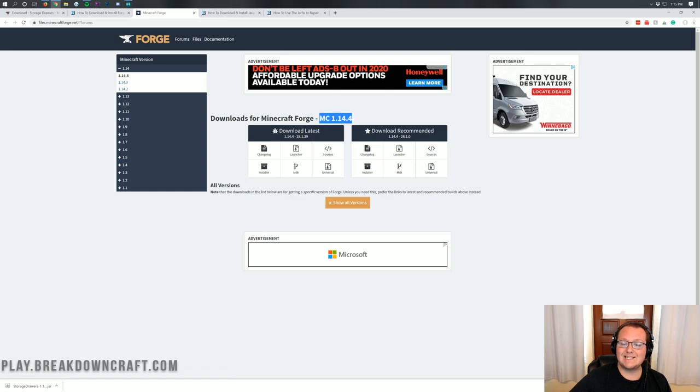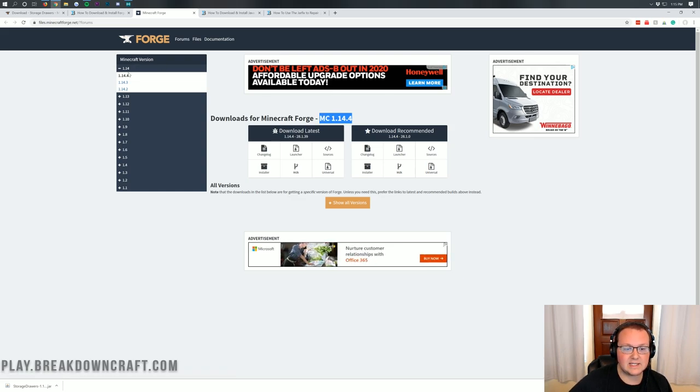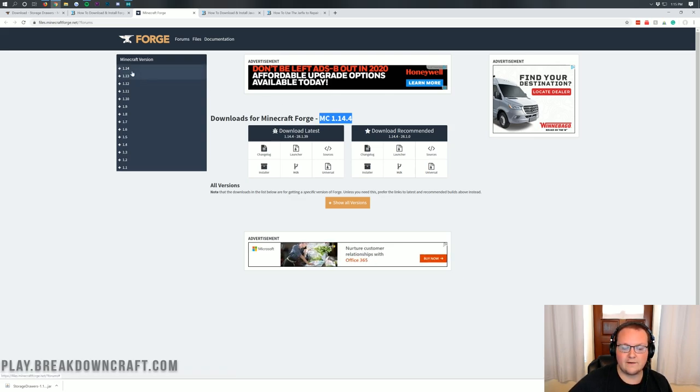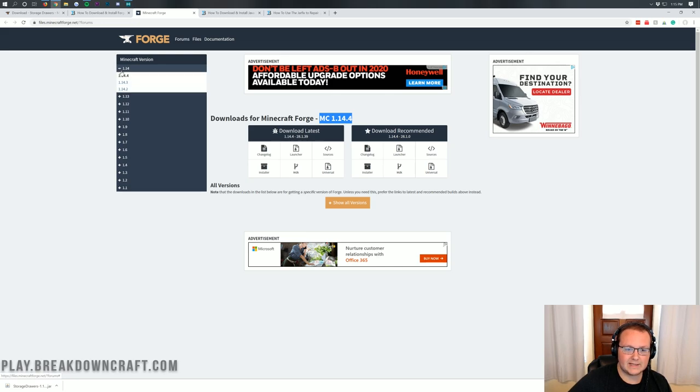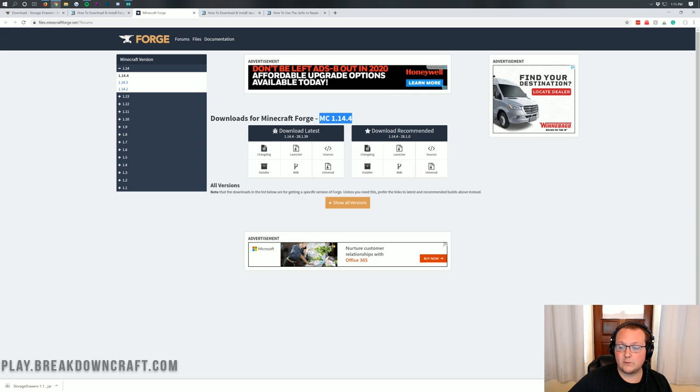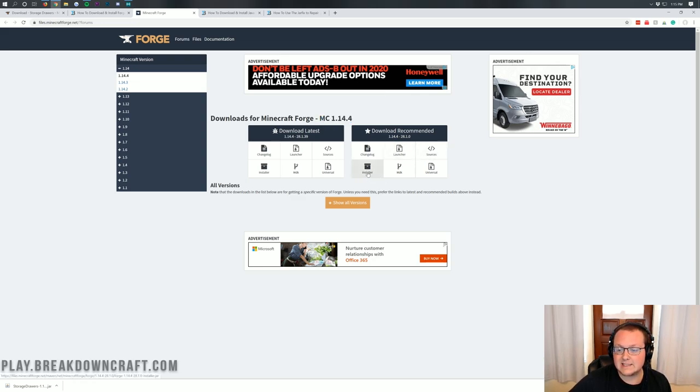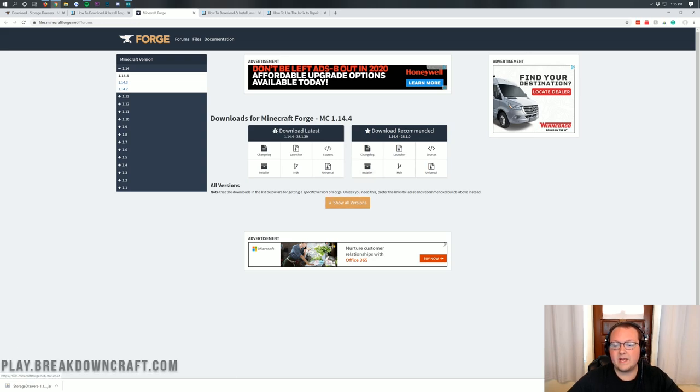Once you're here, you do want to click on the green Forge download button. And it goes to Forge's official website where we want to make sure we're on Minecraft 1.14.4. If it doesn't, just click the 1.14 drop down and then click on 1.14.4. Once it says MC 1.14.4 here, you're going to go under Download Recommended and click the Installer button.